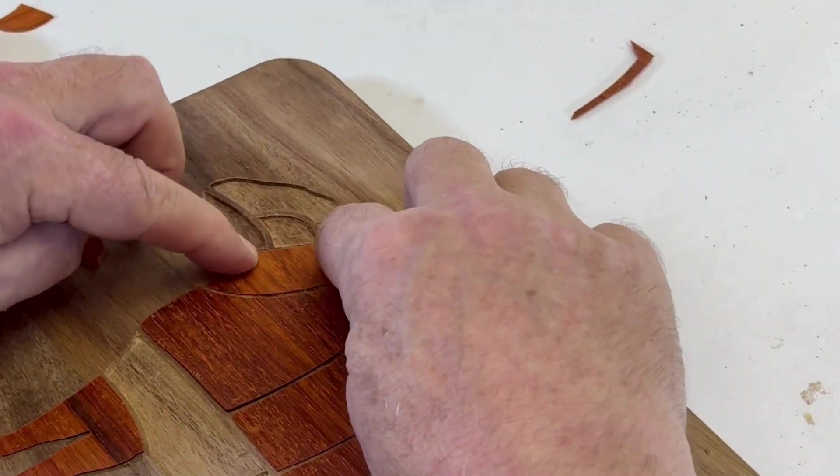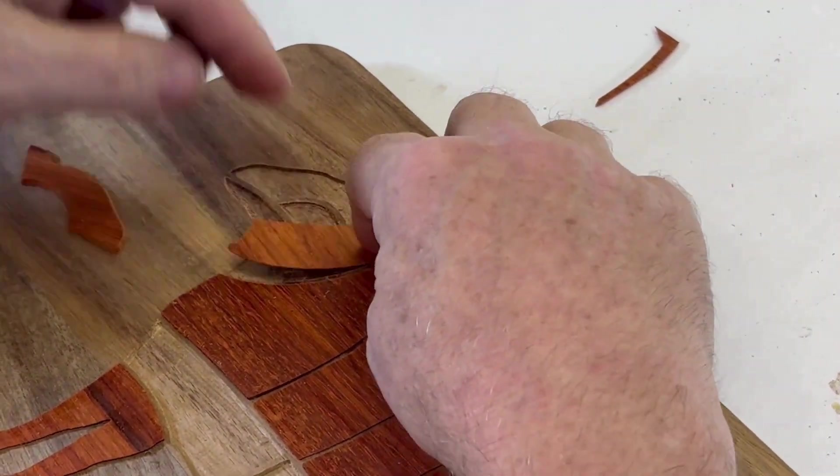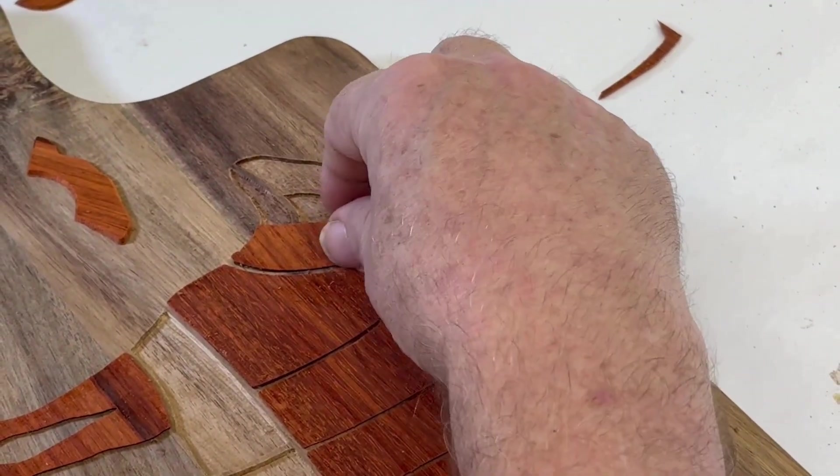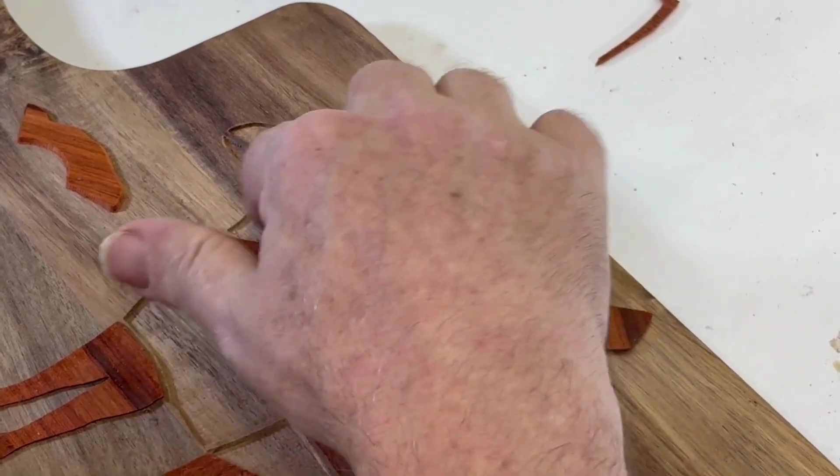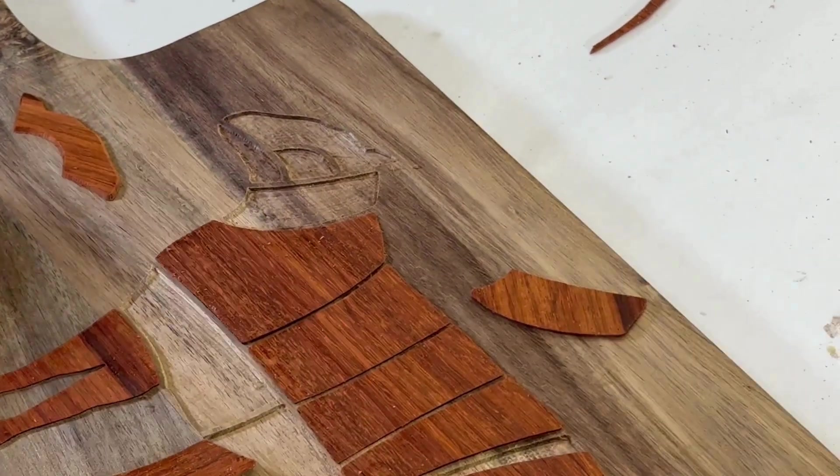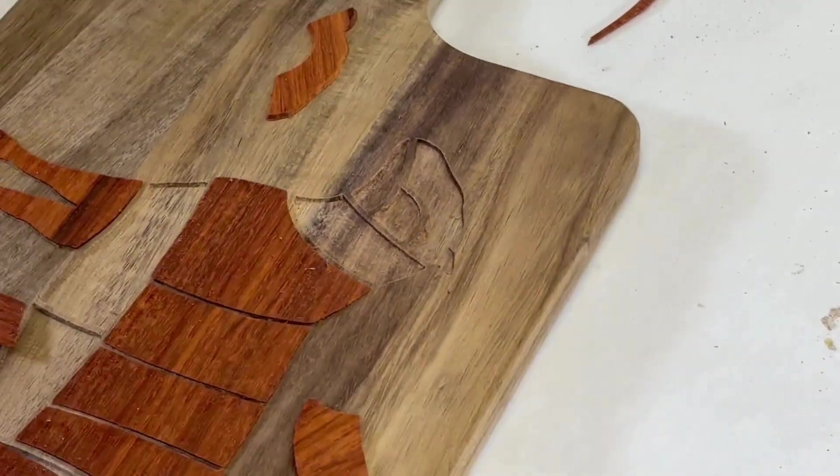They should actually fit in nicely and they should kind of feel like they edge in. As long as you do this, you'll end up with an inlay that doesn't have any gaps.